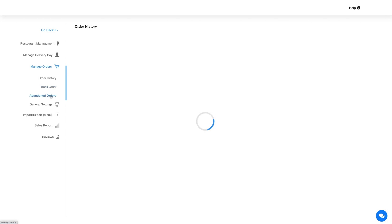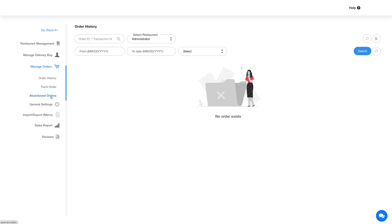Next up is the abandoned order section. In this section you will find all the abandoned orders and details, and you can perform actions as per your needs.